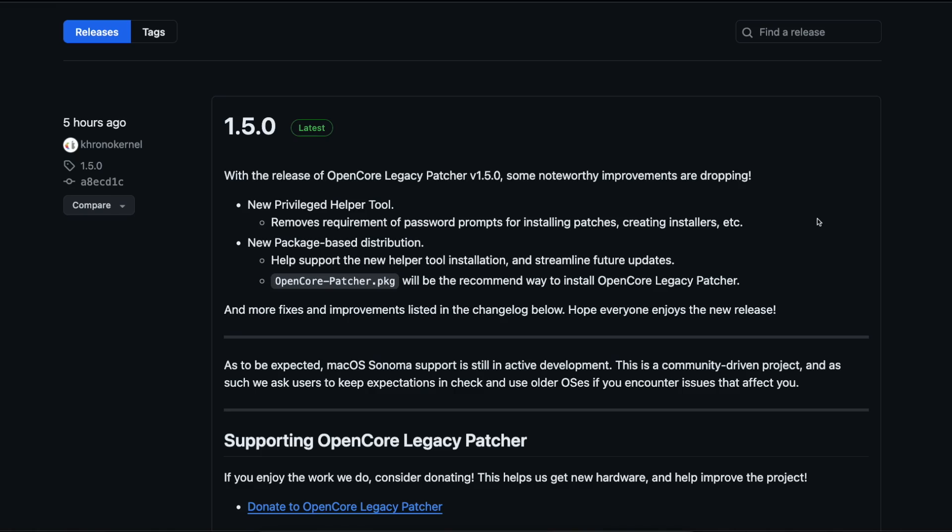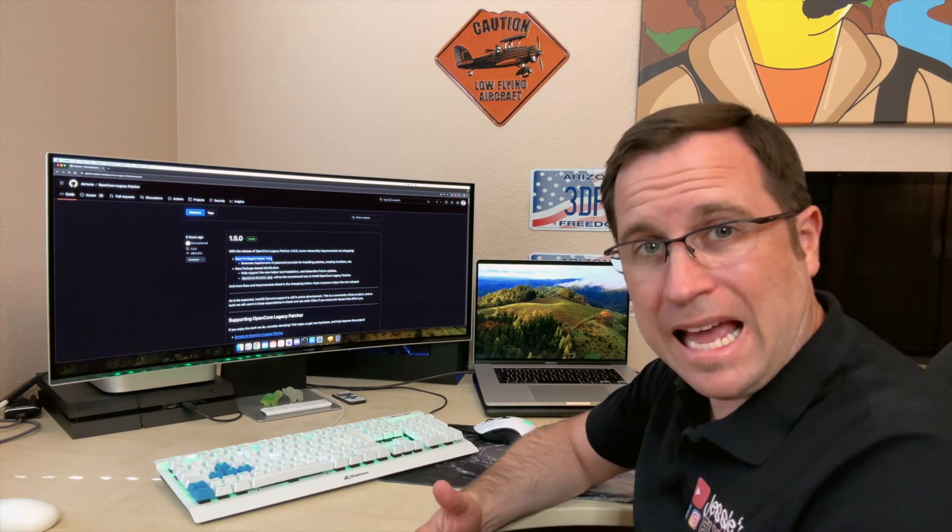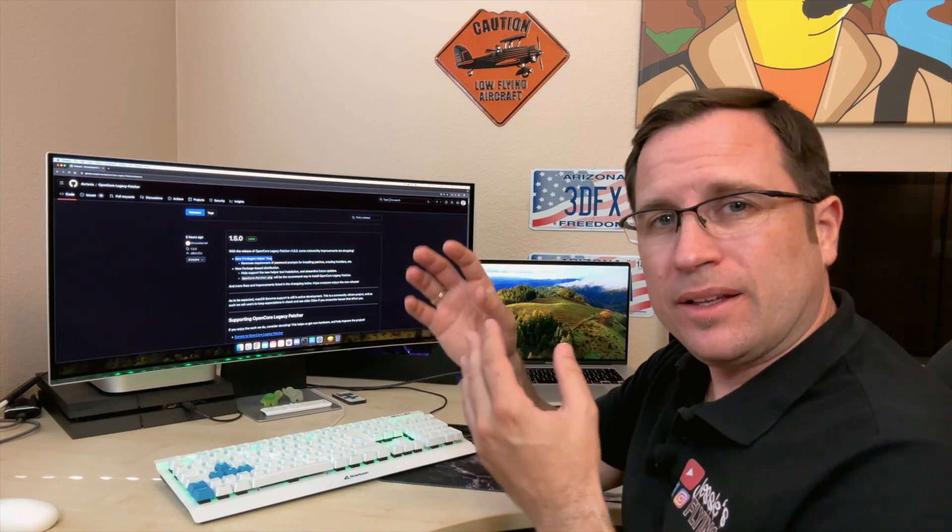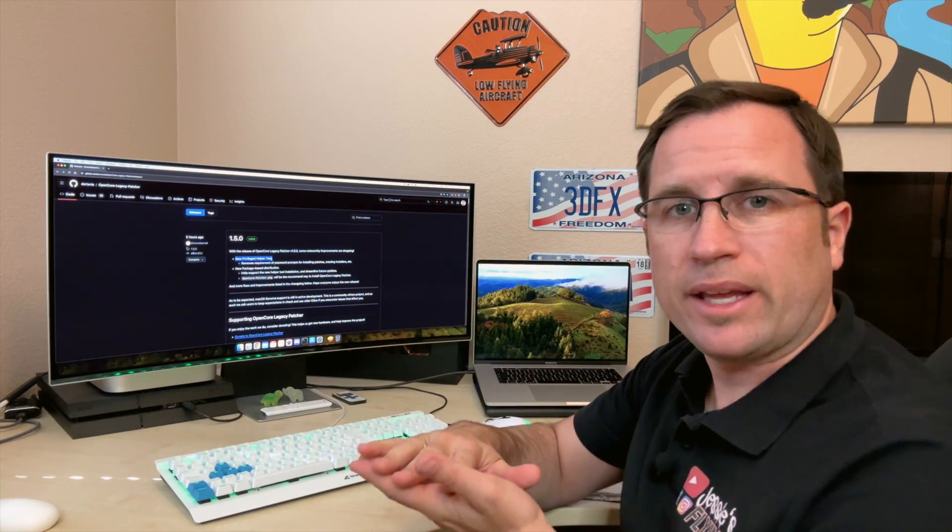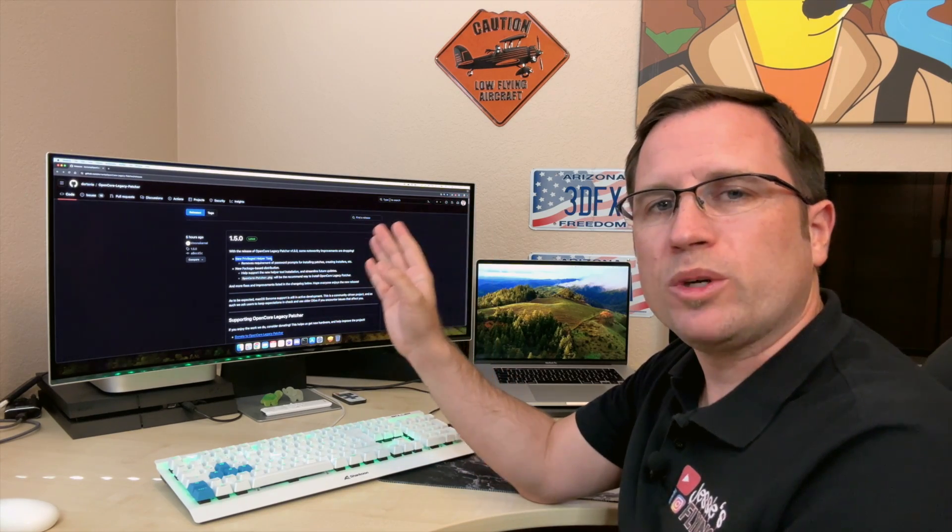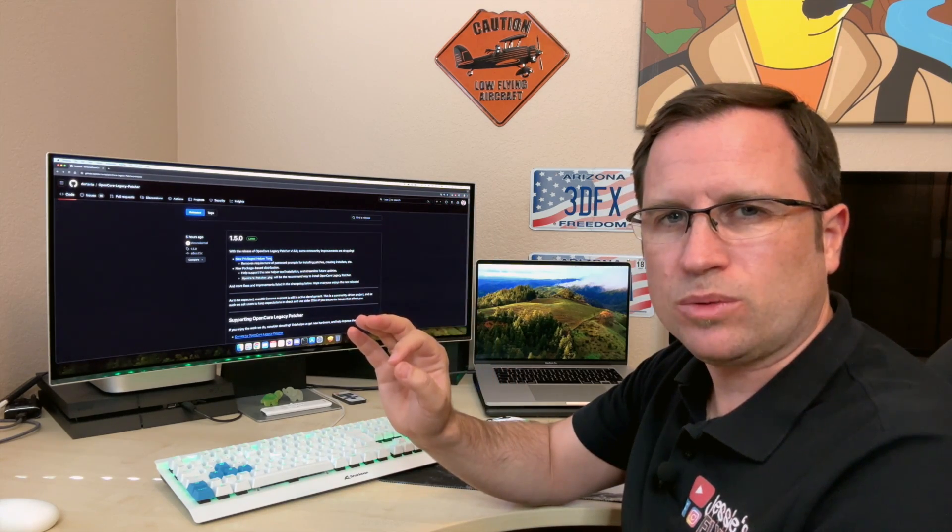Here in the GitHub repository, you find the patch notes and the change log of the latest version 1.5.0 of the OpenCore Legacy Patcher. The first thing they mention here is a new privileged helper tool. So what is a new privileged helper tool? The main parts of the new version are changes behind the curtain in the systematic of that patcher that you won't even notice. But there's one or two things you will notice.